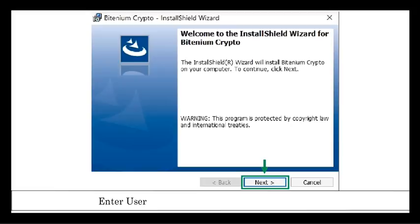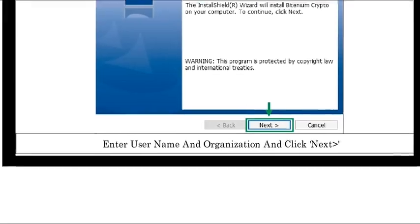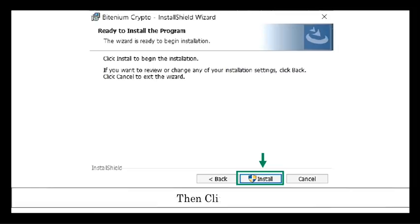Step 3: Enter username and organization and click next. Then click install.